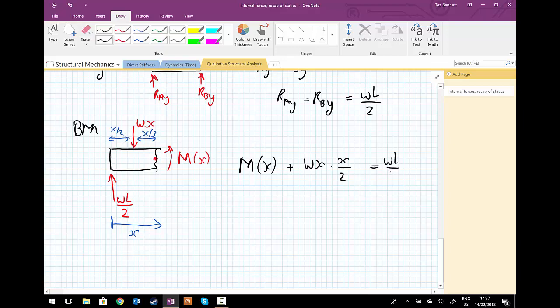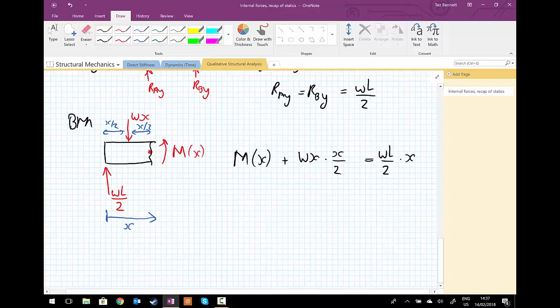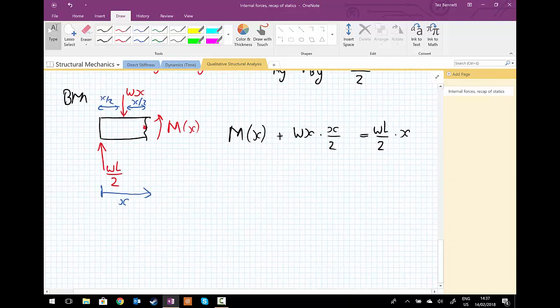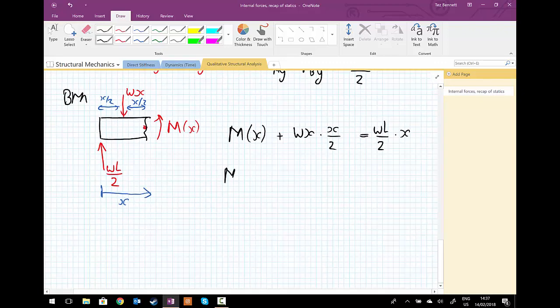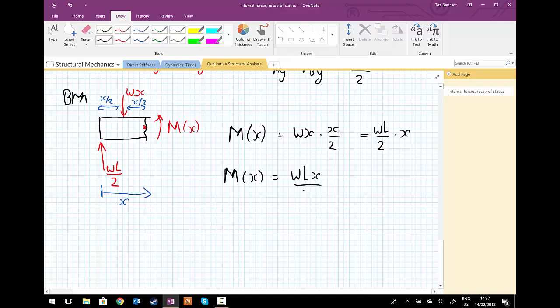So we're going to do some rearranging and tidying up here. And so M(x) equals wLx upon 2 minus wx² upon 2, and that's our bending moment function.